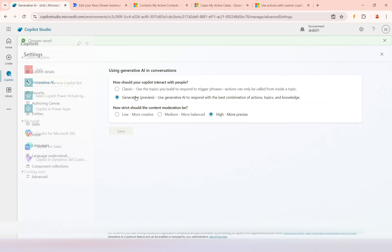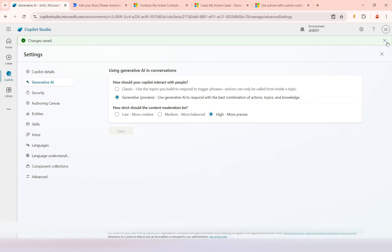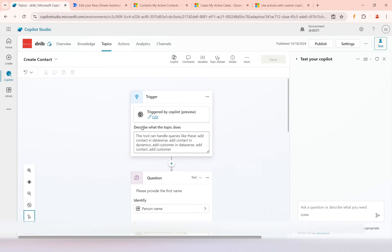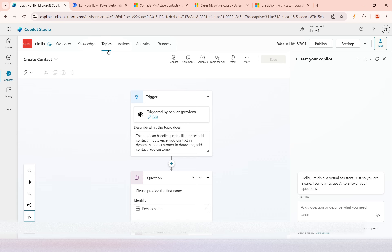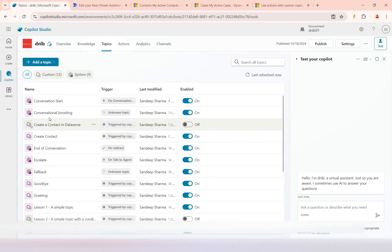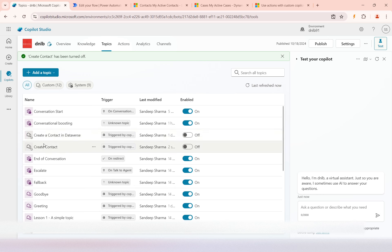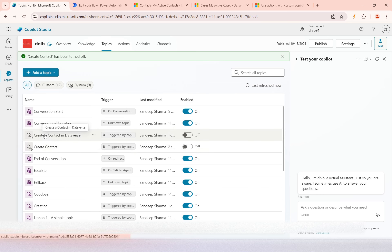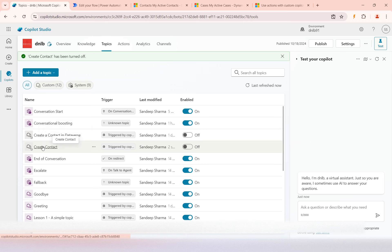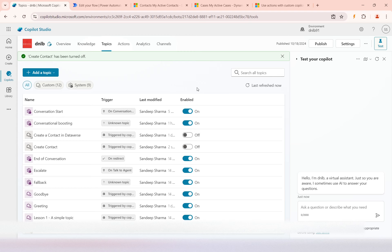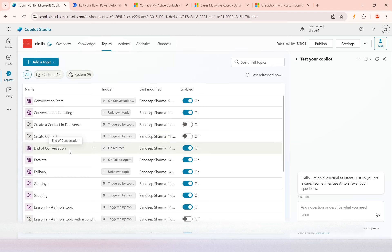I have now enabled the generative AI preview feature on my copilot. Once that is done, I'll go to the 'Create Contact' topic and disable it. I want to make sure that when I ask something related to creating a contact, the generative AI will pick up that action automatically rather than through the topic. That is why I'll disable it and save. So the topic which creates the contact by explicitly calling the flow — I have disabled it.